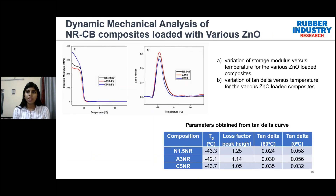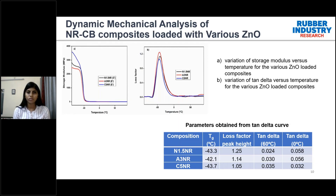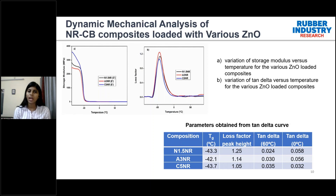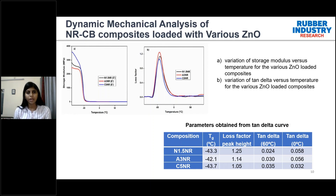For dynamic mechanical analysis (DMA) of the natural rubber carbon black composites loaded with various zinc oxides — DMA gives insight into rolling resistance and traction. The tan delta value at 60°C gives the rolling resistance. The results were remarkable: rolling resistance was reduced by 31% and 14% for N1.5NR and A3NR respectively compared to C5NR. Traction was tremendously improved by 81% and 75% for N1.5NR and A3NR respectively compared to C5NR.